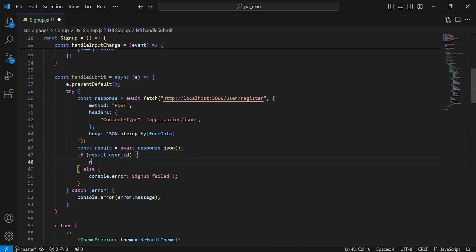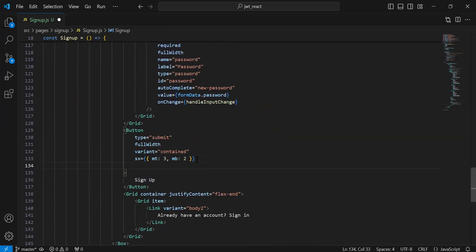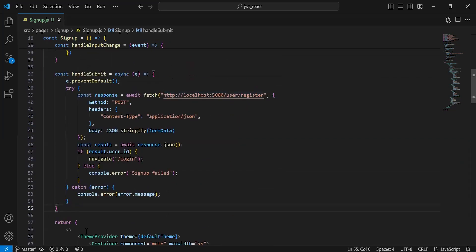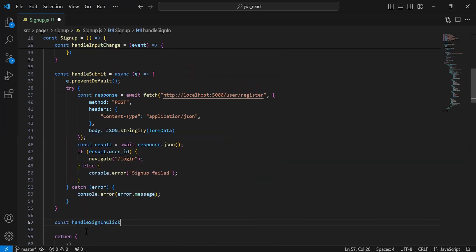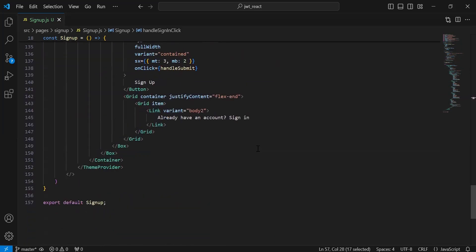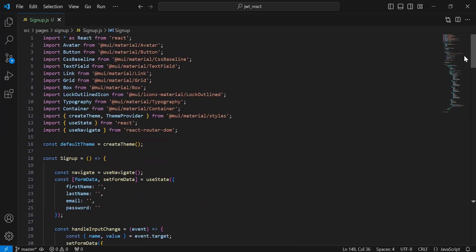Here we need to use navigate inside the course, adding the path for the login component. We need to call this method on the click of the sign up button. You can see here the button for sign up — let me add here the click event and call the handleSubmit method. You can see here the link for 'already have an account? Sign in' — when the user clicks this link we need to navigate to the login page. After the handleSubmit method I'm going to create another method that is handleSignInClick. Here I'm going to use navigate with the path /login. Let me copy the method name and add it to the onClick event of the link. So this is the functionality of the sign up API.